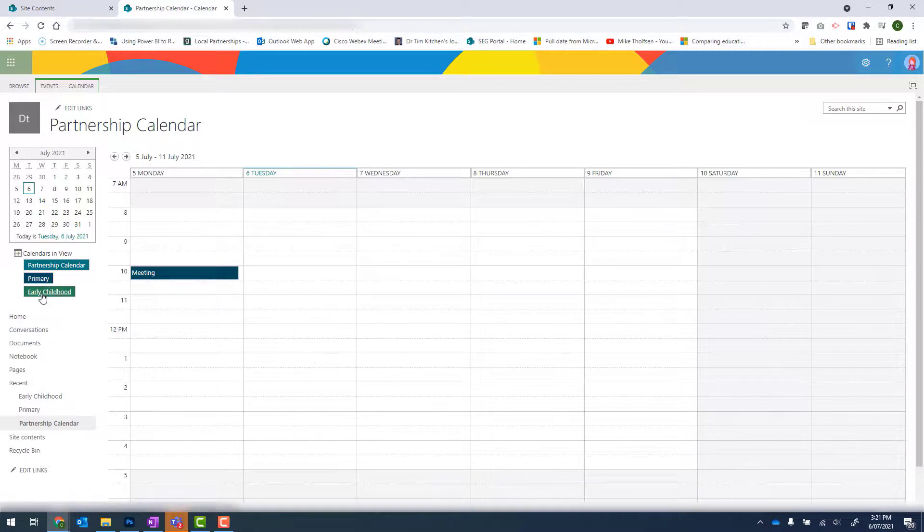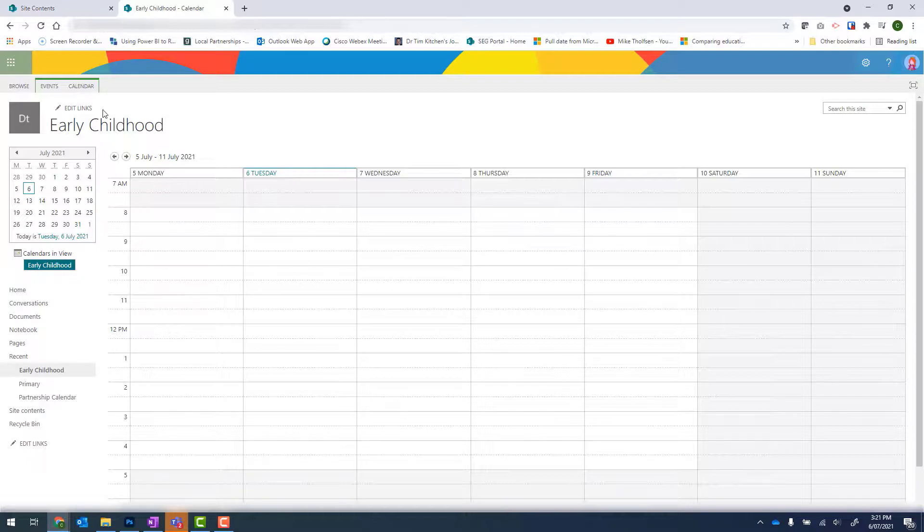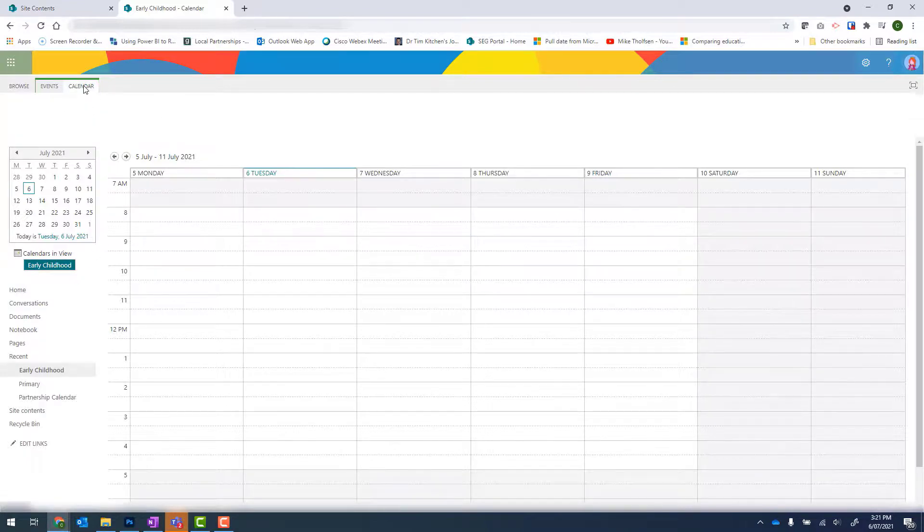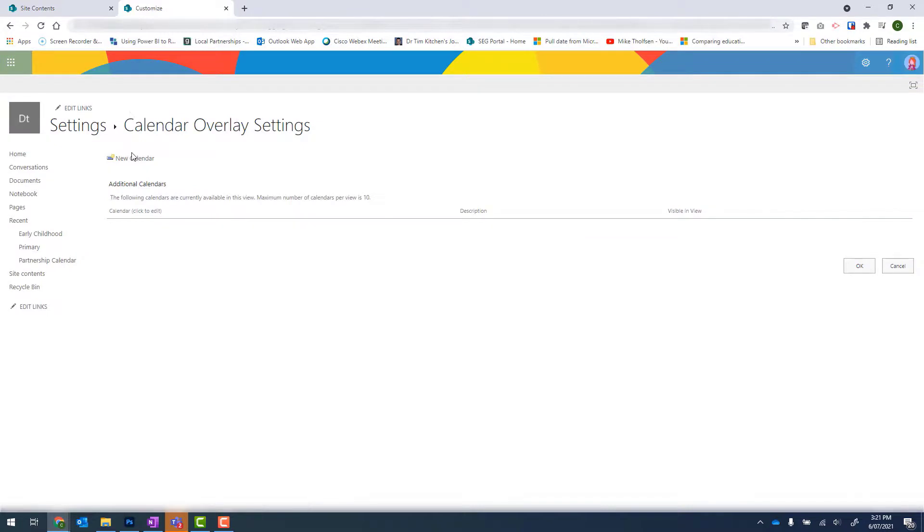Now if I repeat in Early Childhood, we can see that I don't have that Back button. So again, Calendar, Calendar's Overlay, and repeat.